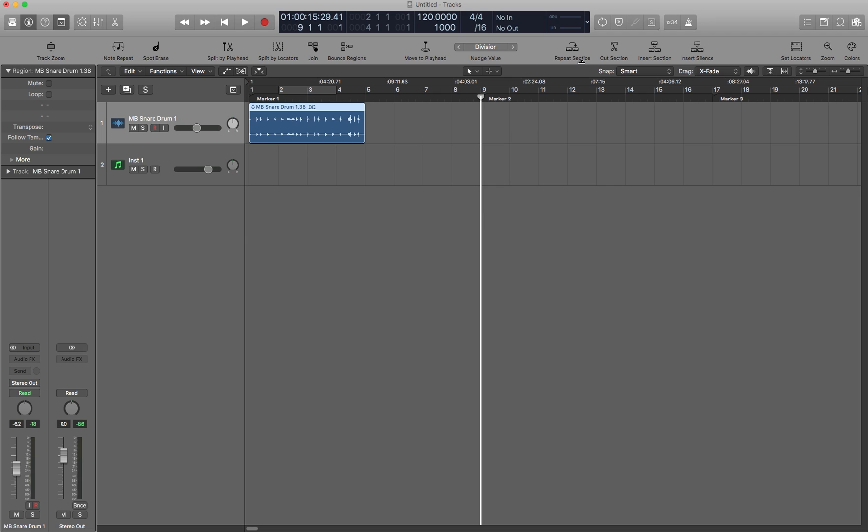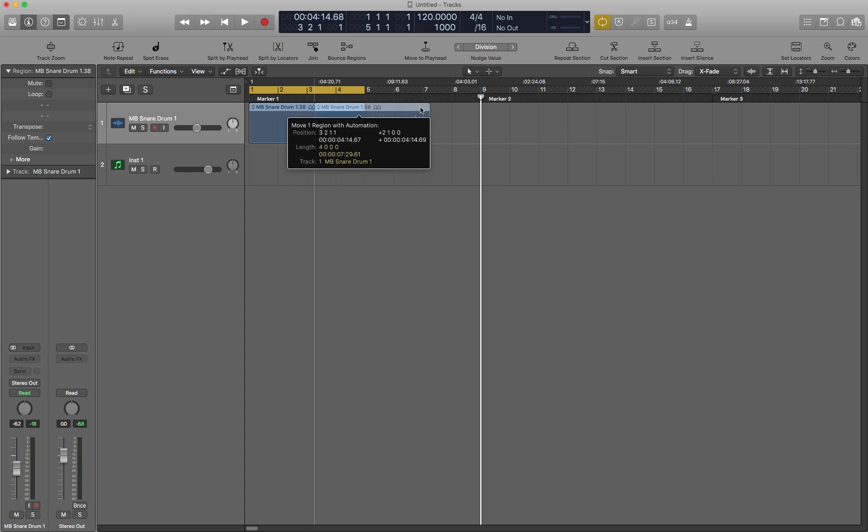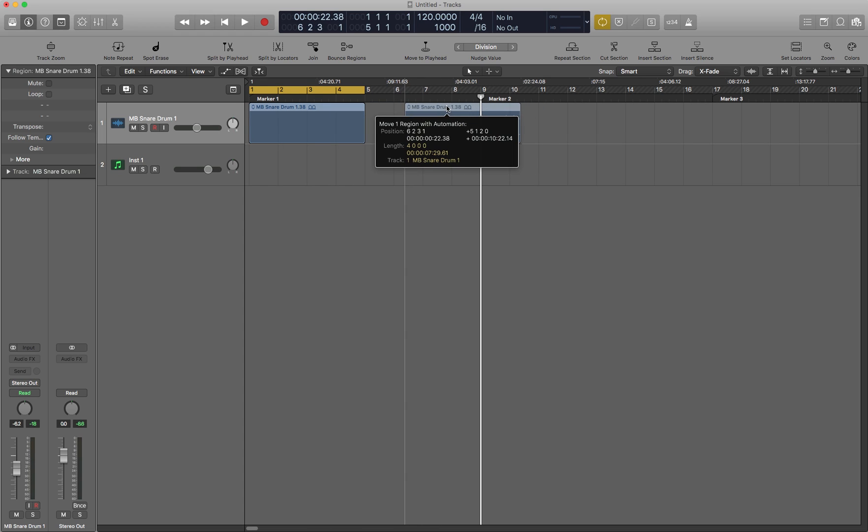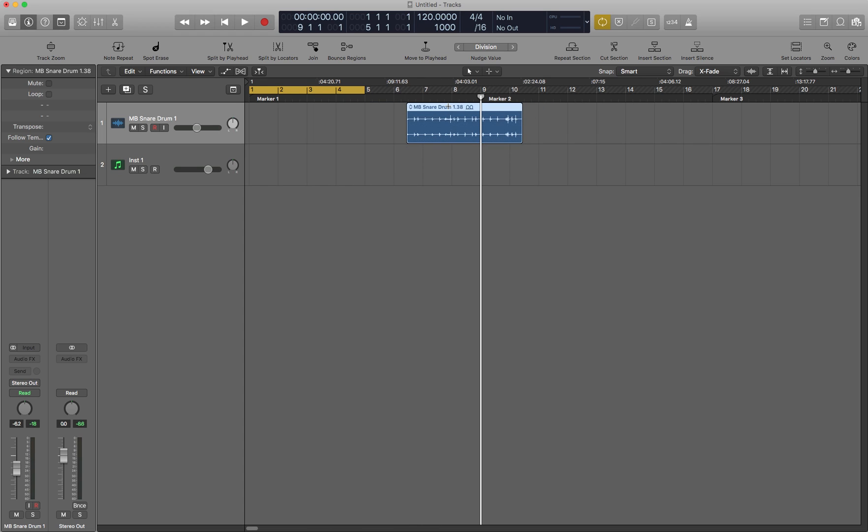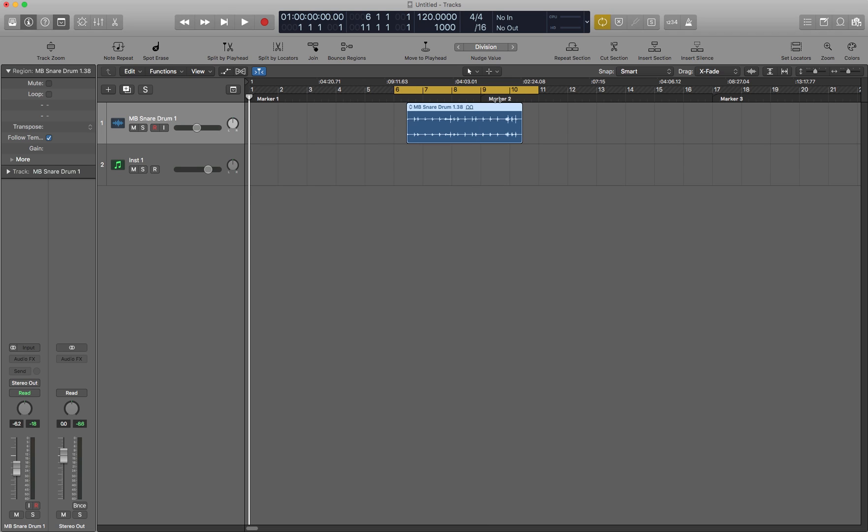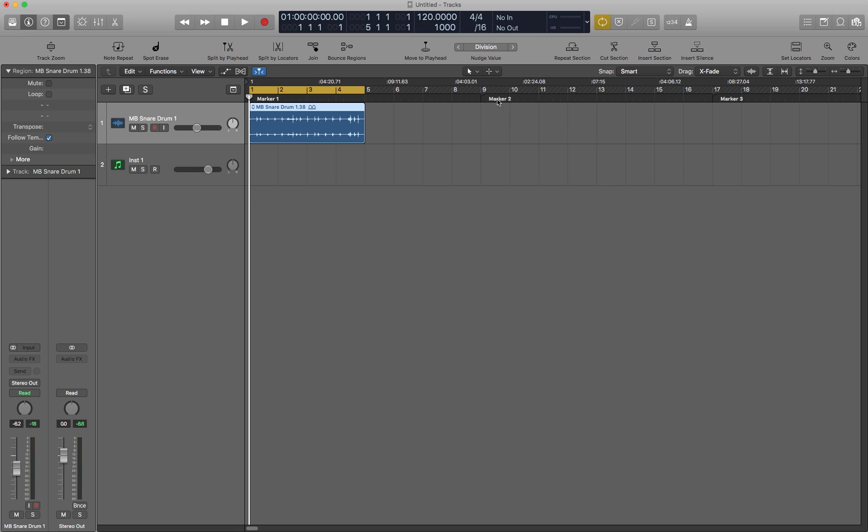Set locators is next. So this one is Command U. This sets locators without rounding. That means that if I drag this to in between some measures, it'll give me the exact length of this region. If I hit U without Command, it rounds to the nearest measure. Sometimes you want this, sometimes you would rather have without rounding.